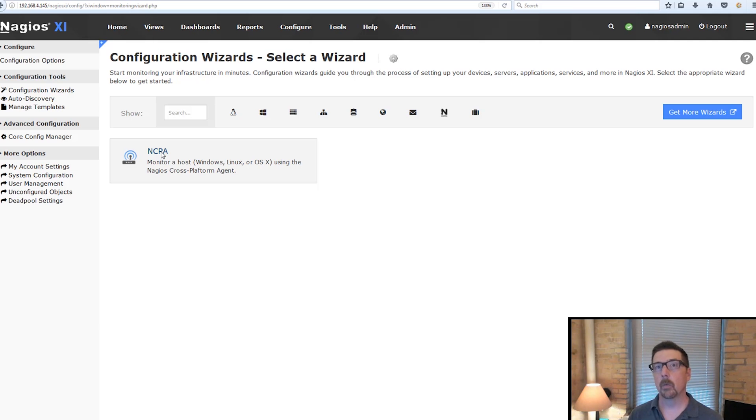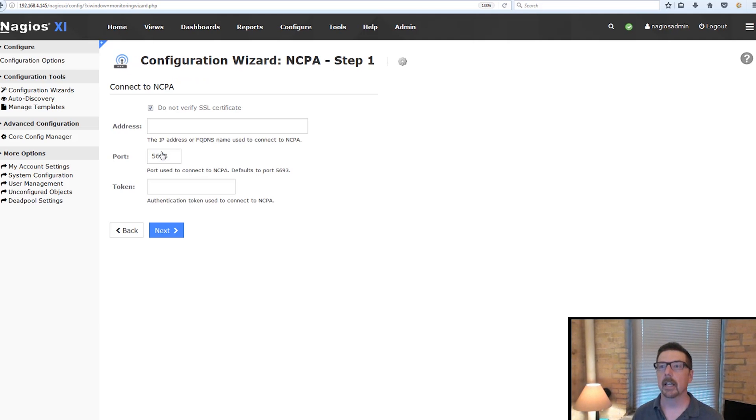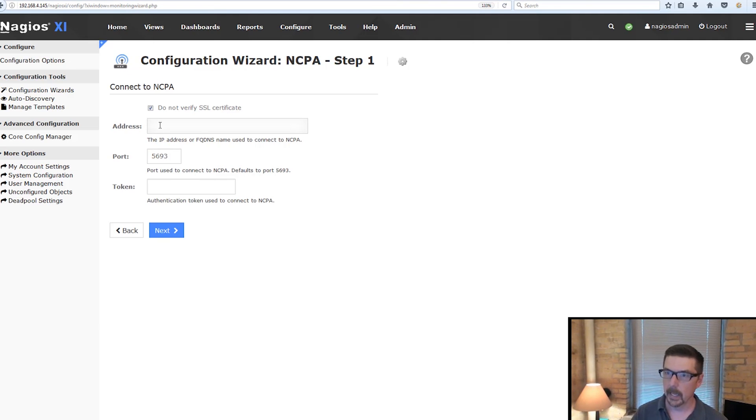Before we get into the wizard, I do want to mention that the Windows installer for NCPA at this point does not open the Windows firewall port that you'll need to open in order to make your connection. So that port is 5693, as we'll see here in a moment right here, port 5693.